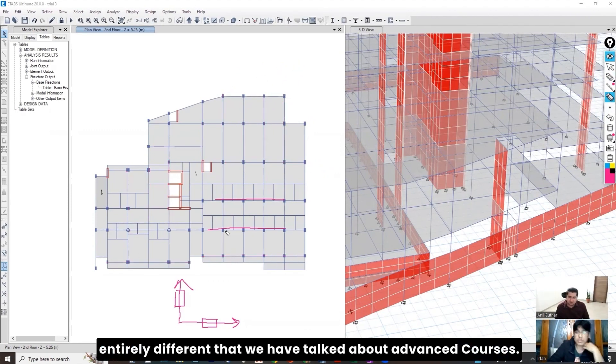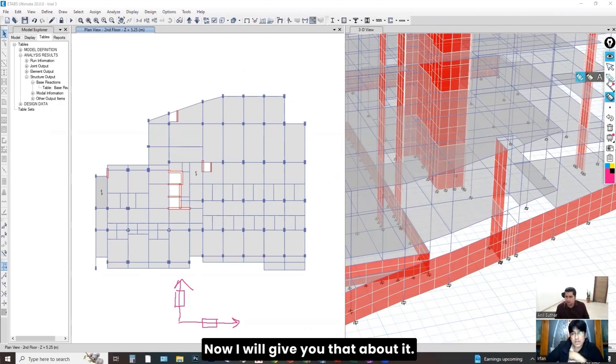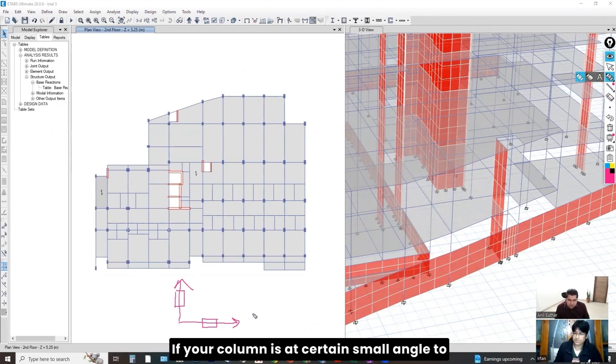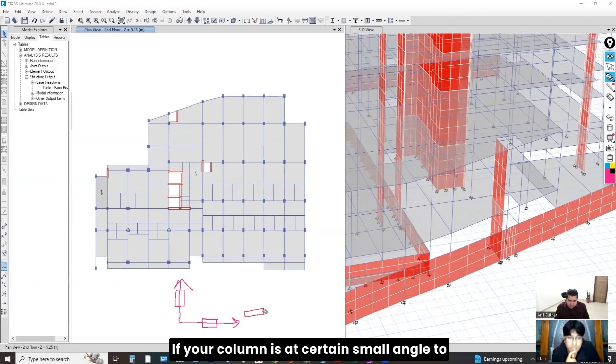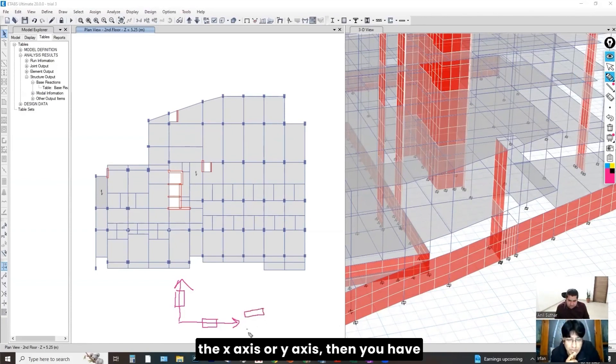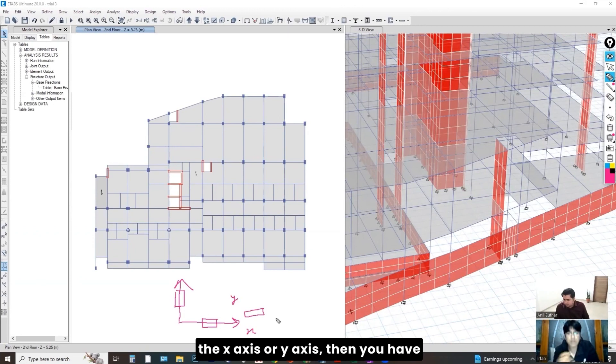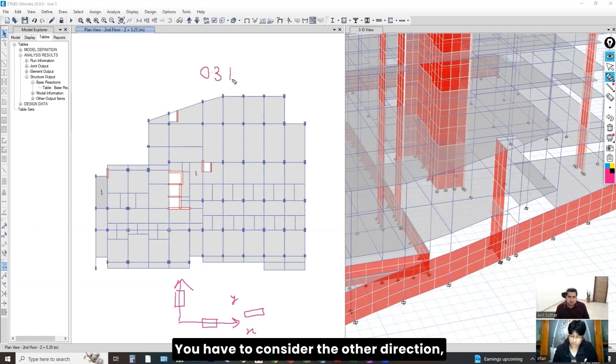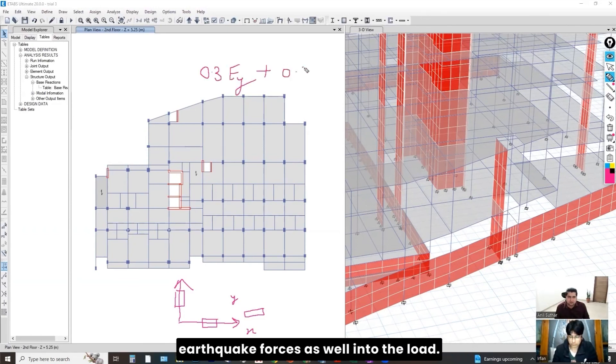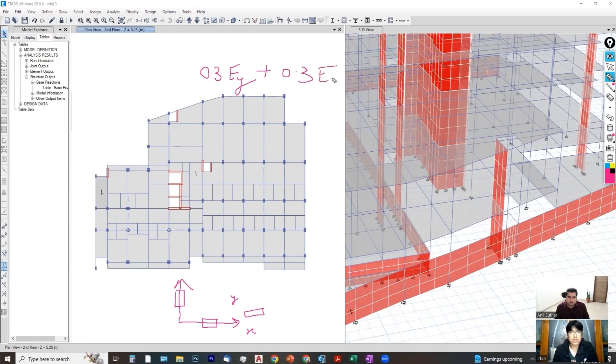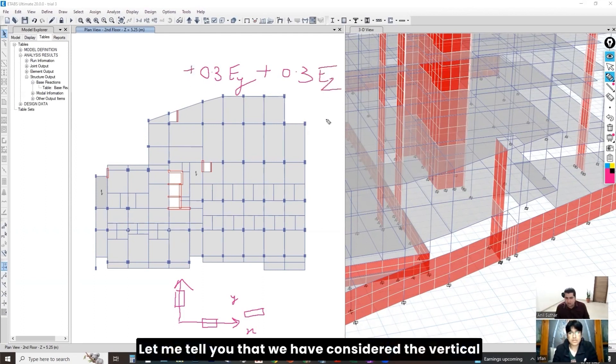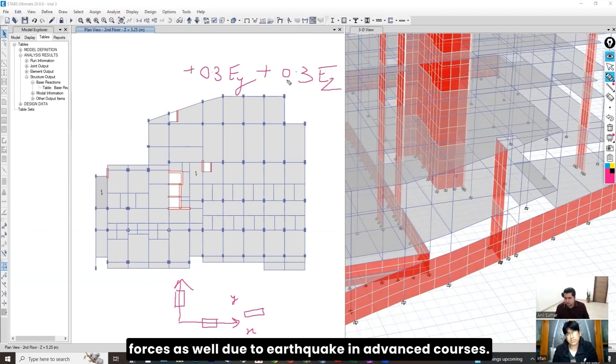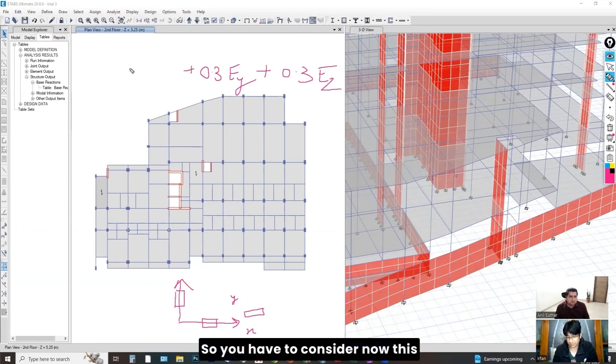That we have talked about in advanced courses. Now, I will keep it up about it. If your column is at certain small angle to the x-axis or y-axis, then you have to consider the IS code which recommends 30%. You have to consider the other direction of the forces as well into the load combinations.